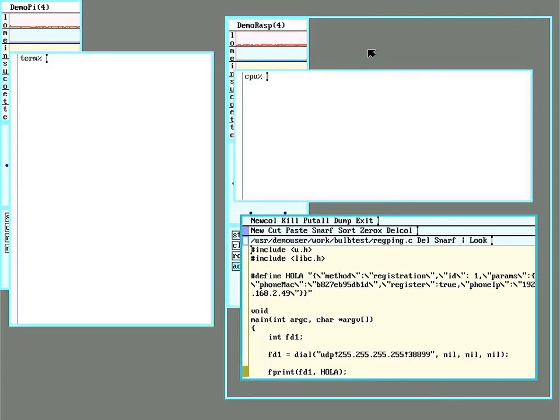I'll put a link below for my other video explaining listen. What I need to know is if my code to send a broadcast packet is working and if my code to listen to responses from the bulbs is working.